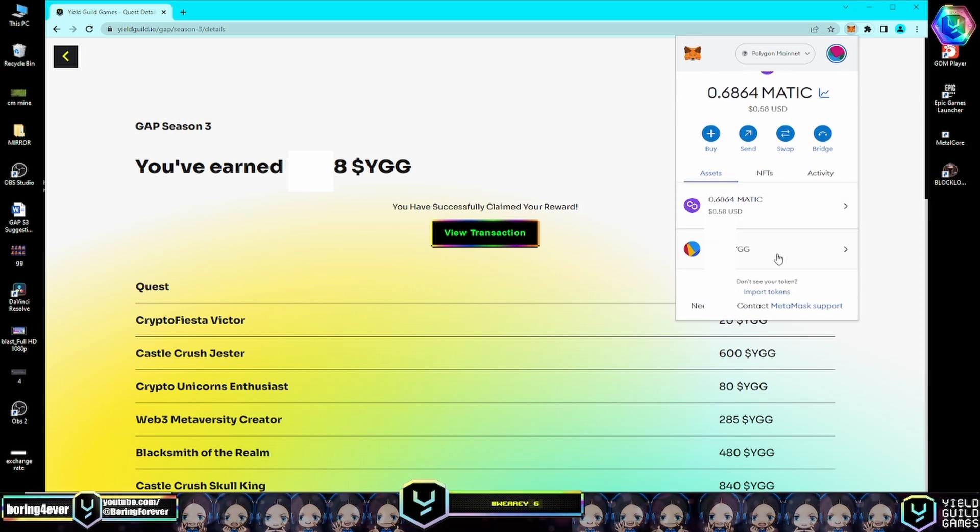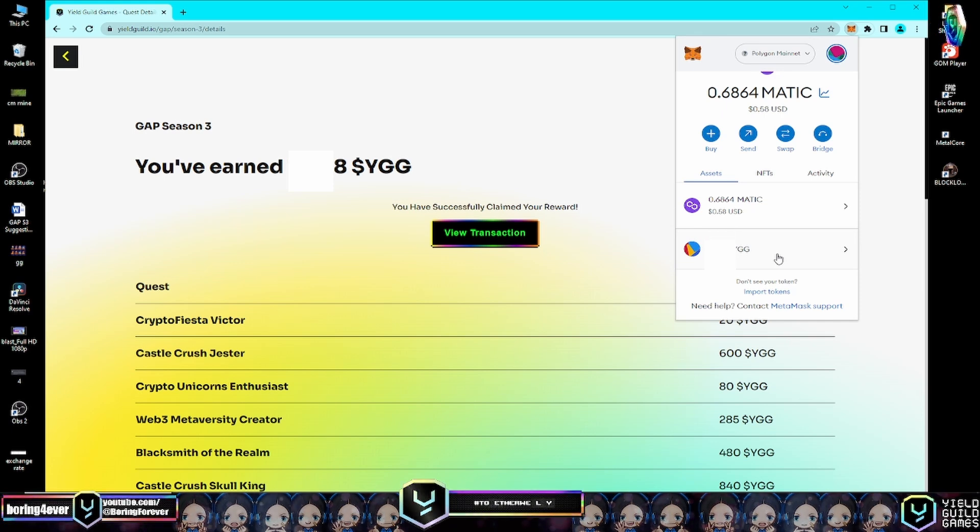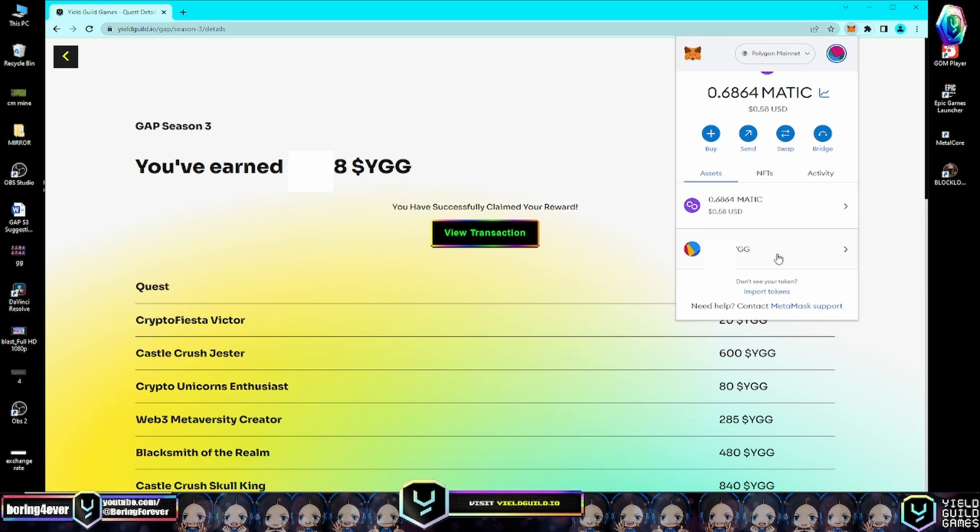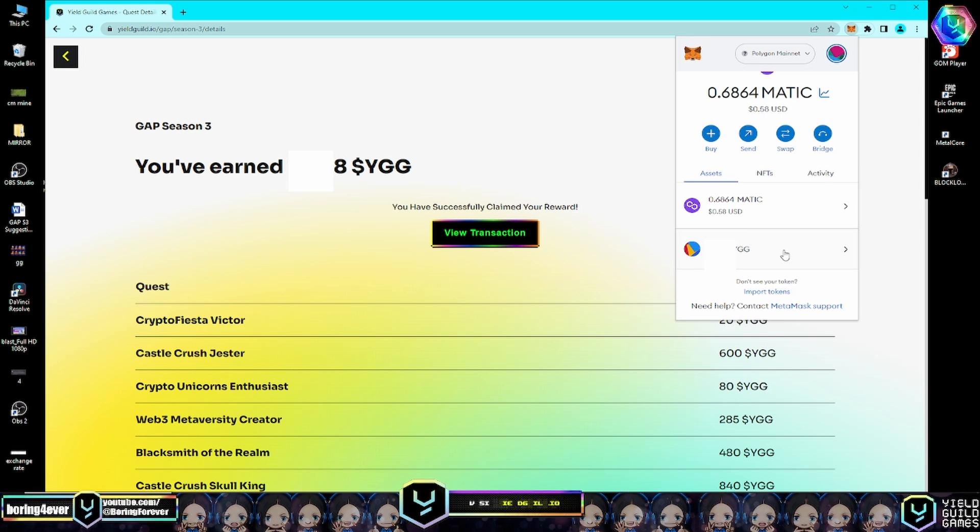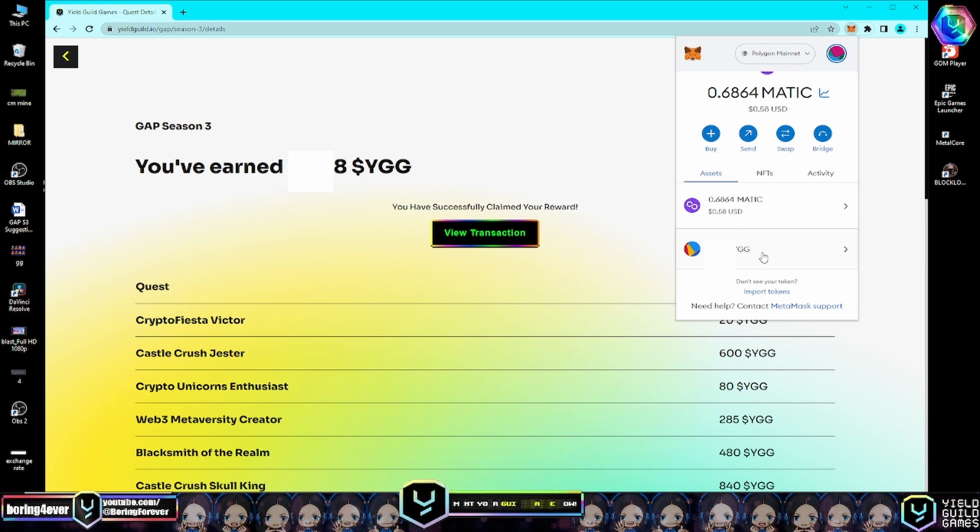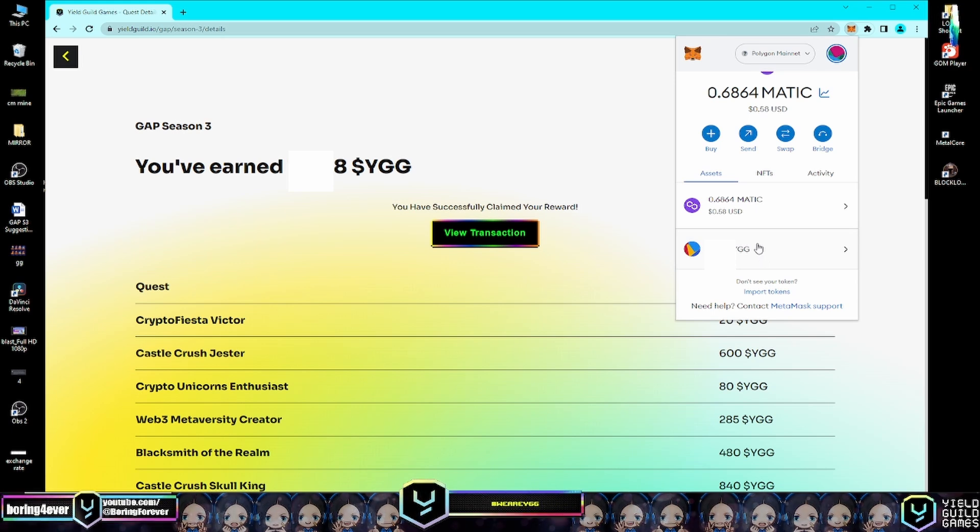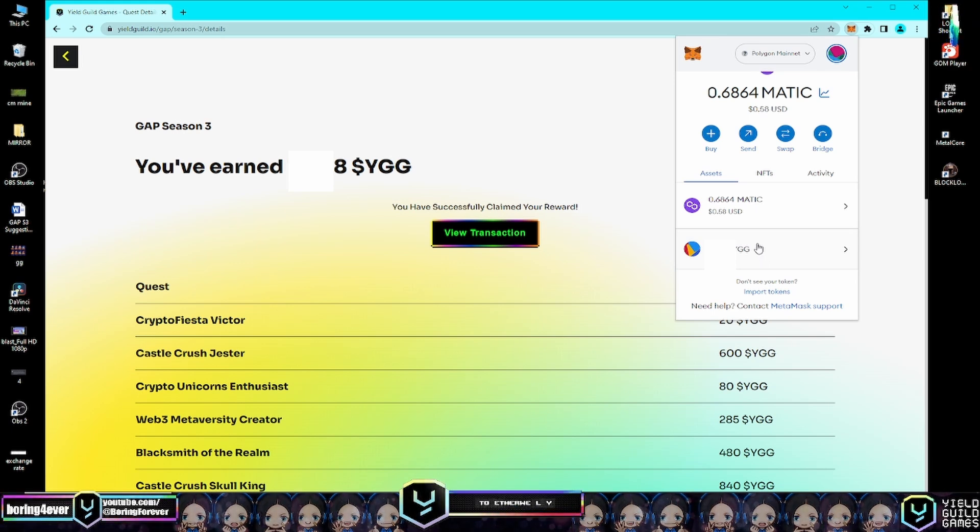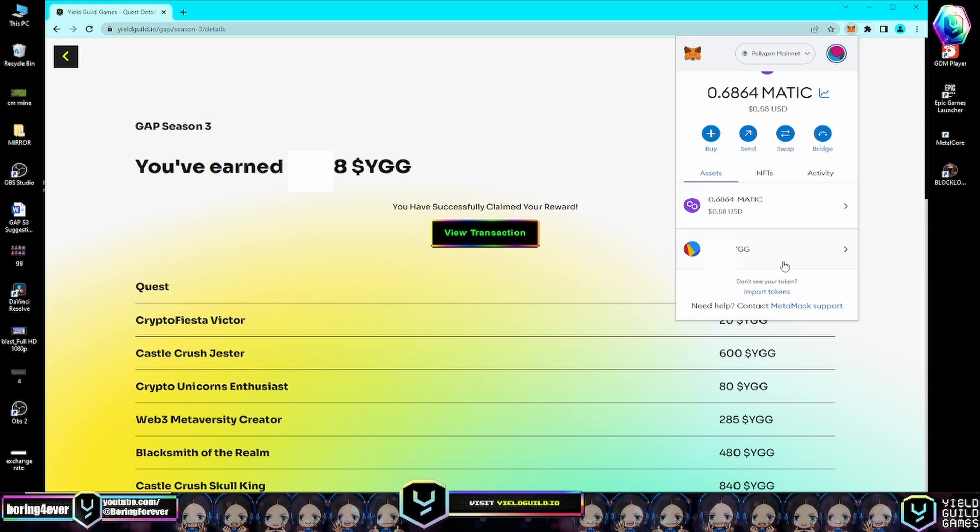After importing tokens, you will now see the tokens you have claimed from the YGG website. This is it - the rewards that I claimed from the YGG website.